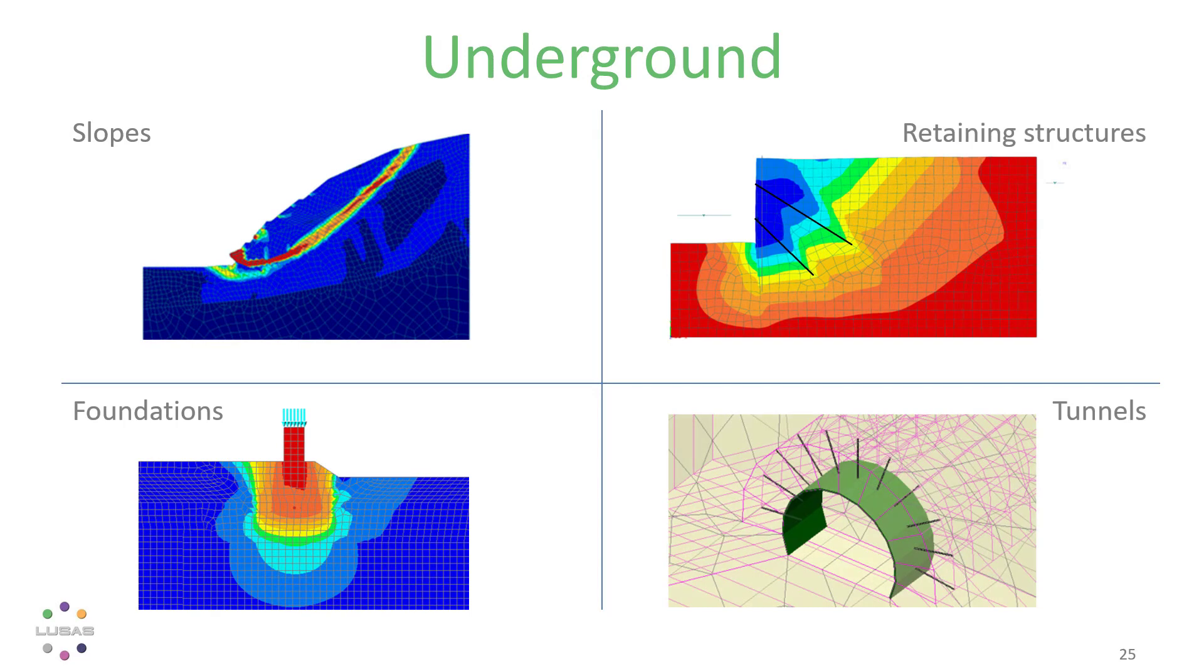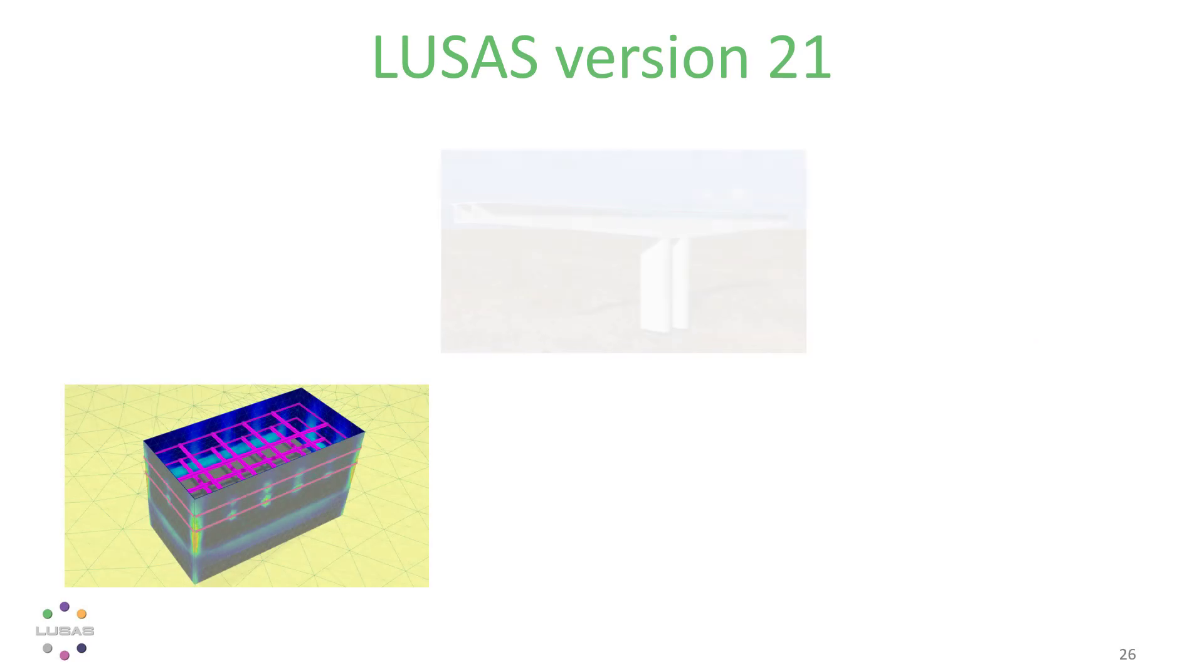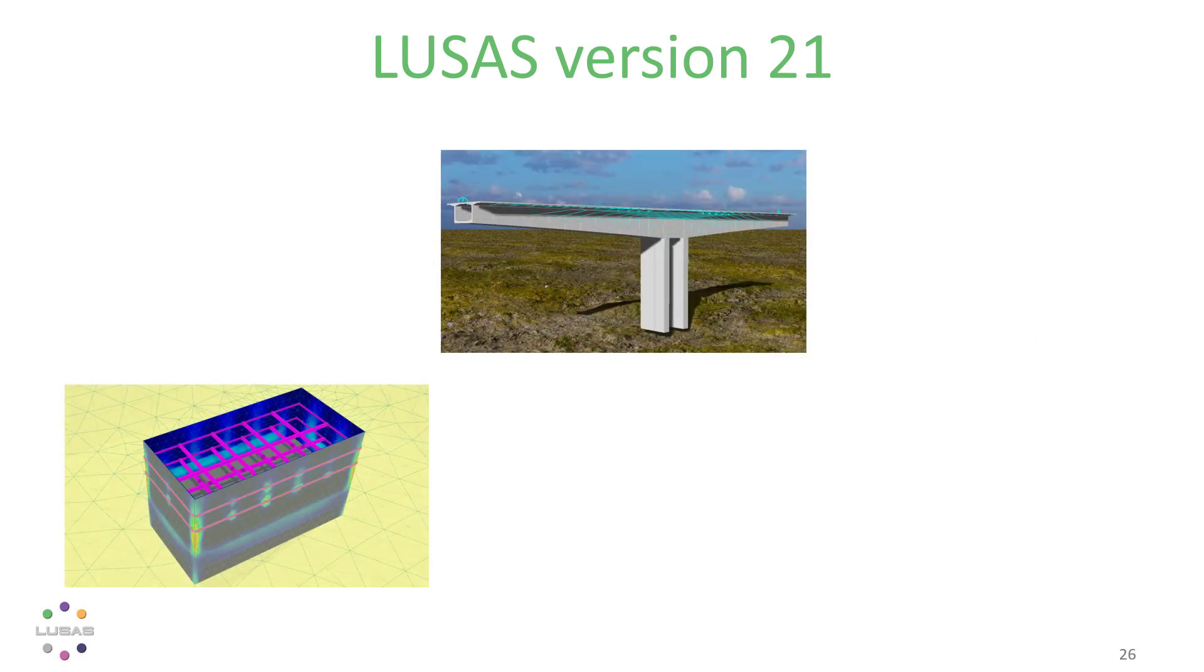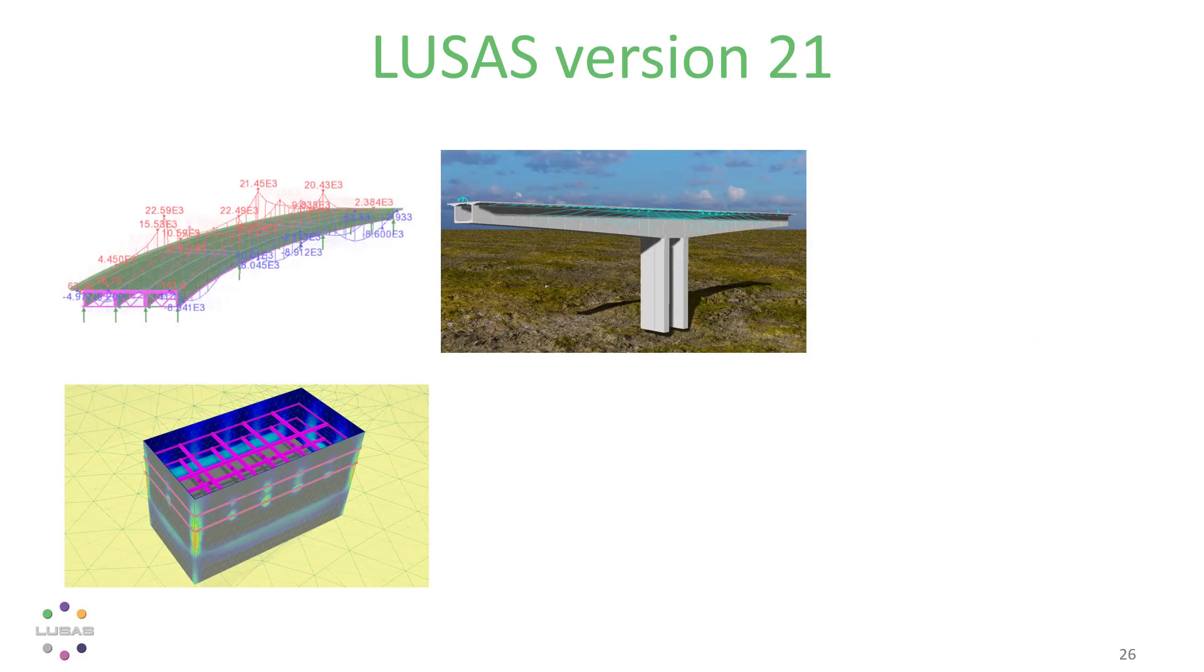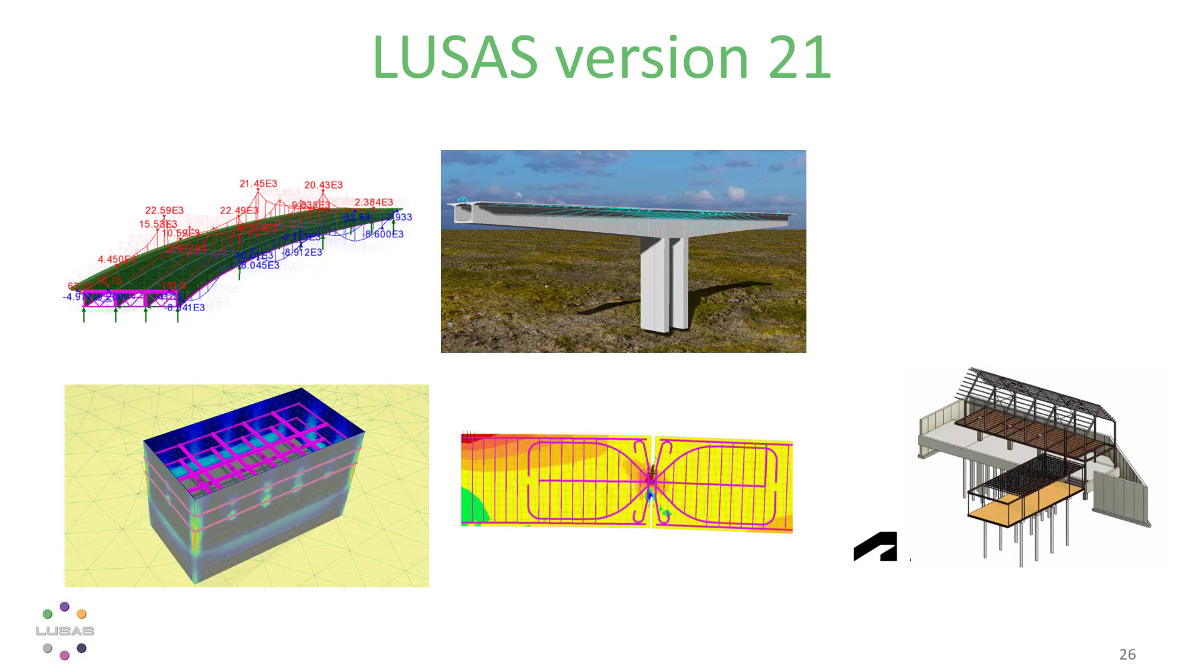So, below ground, above ground, everything everywhere all at once, and everything being more and more connected. From soil structure interaction to Revit, embedded rebar to client reports, we hope you'll enjoy using Lucis version 21.